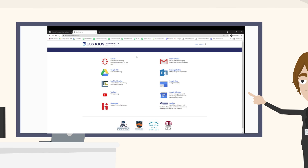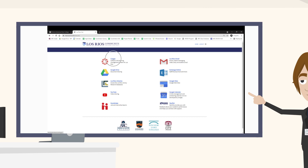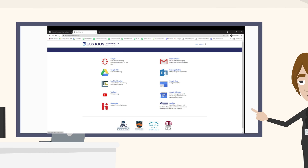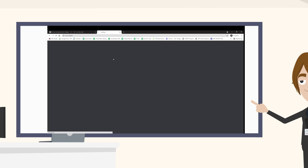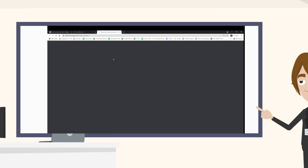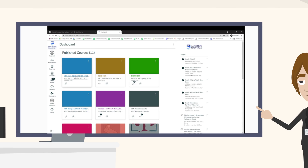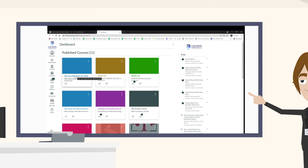Look around for the Canvas icon — it moves around from time to time. Then select the course that you are taking from Professor Schuster. If you are taking more than one, don't worry — it is the same for each of his classes.